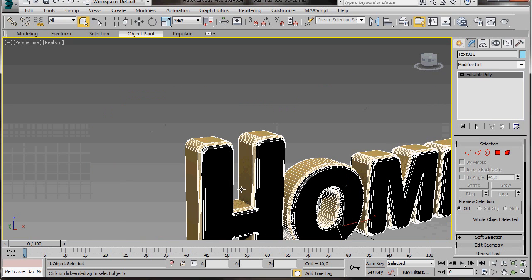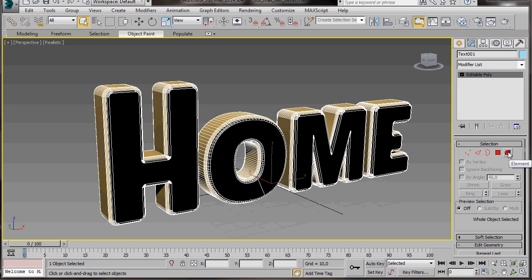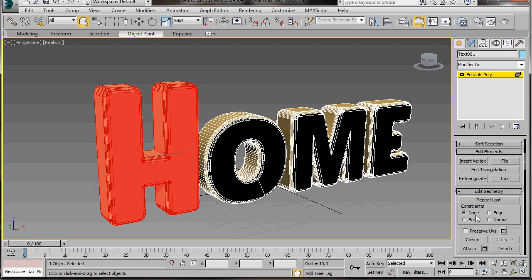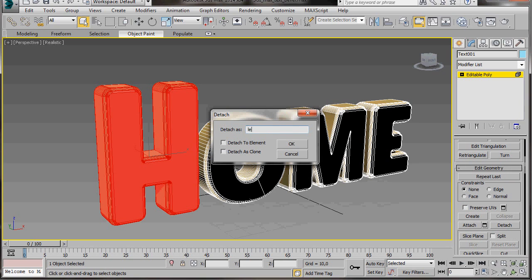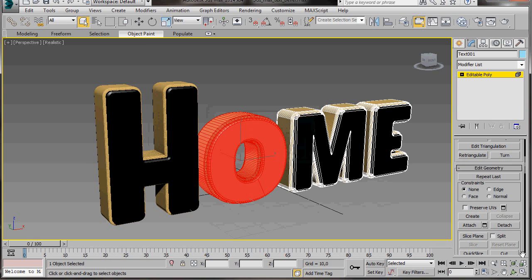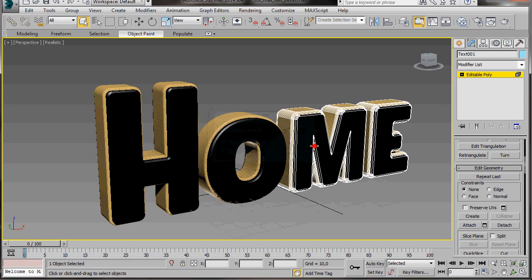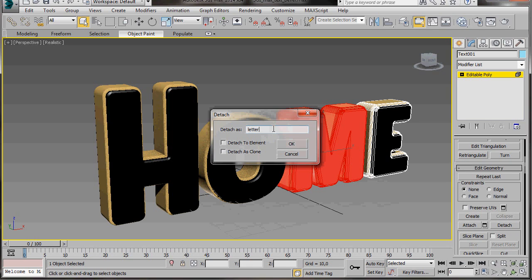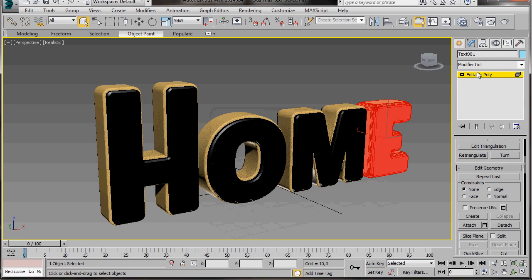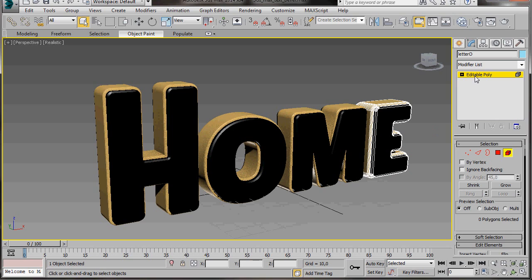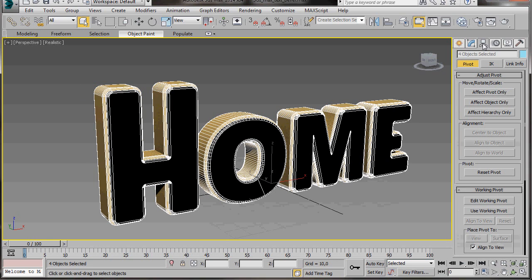Maximize the Perspective Viewport. Now we're going to separate the letters. We'll go over to the Editable Poly and select Element Mode. Select the letter H and scroll down under Edit Element and select Detach. Here in the dialog just type in the name Letter H, Control C to copy it, then OK to close the dialog. Now we're going to select the letter O, Detach, then paste in what we copied and change the name to Letter O, then OK. We'll do the same again for M. We don't need to detach E — just select it and change the name to Letter E, then close the Editable Poly. Before we can actually move anything we'll have to change the pivot point. So we'll select all the objects, go to the Hierarchy panel, Effect Pivot Only. Then we're going to go to Alignment and click on Centre to Object — now each letter has its own pivot point set to the centre.